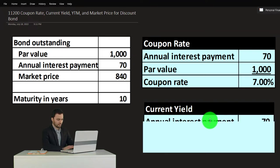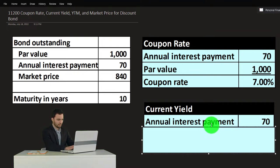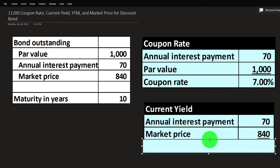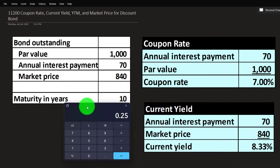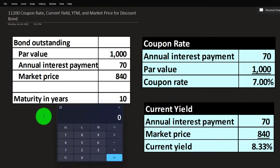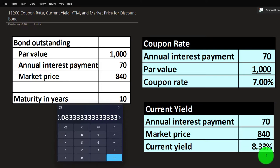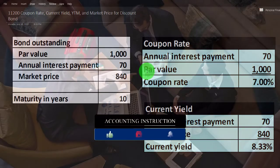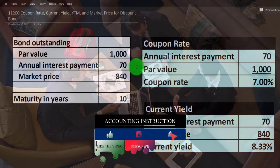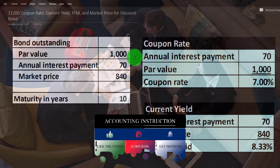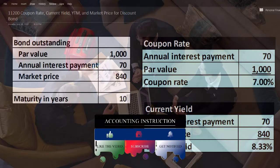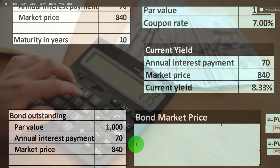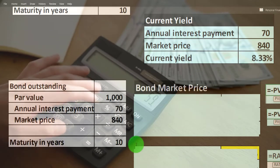We can then calculate the current yield. The current yield is the $70 that we're going to get on a yearly basis, but we're not going to compare it to the par value because that's not what we paid for it. Instead, we paid $840 for it. So a quick back-of-the-envelope calculation would be 70 divided by 840, or about 8.33%. However, that's not completely precise because we've got two things happening: a series of payments of $70 extending out for 10 years, and also the $1,000 we'll receive at maturity.